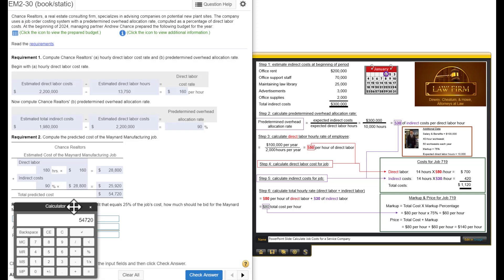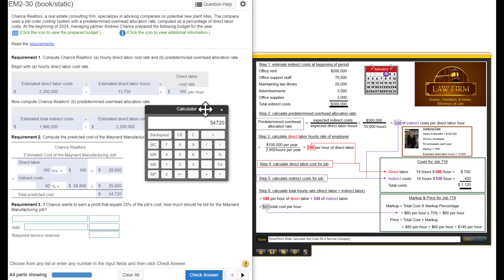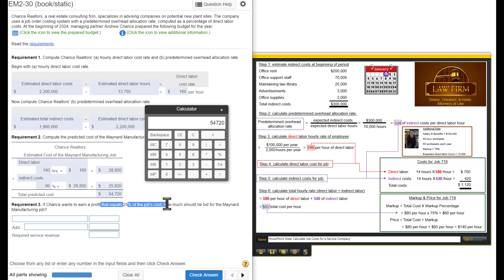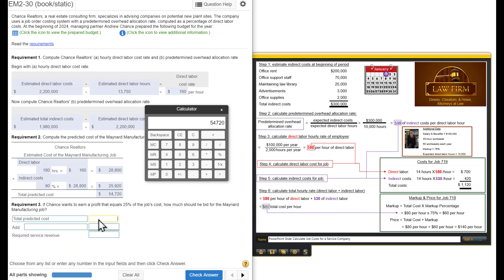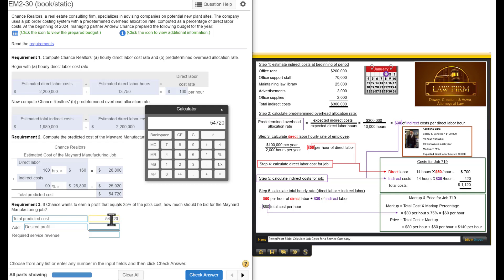But, we don't want to make a bid with no profit. We have to figure out how much profit we want to add to that. It says if Chance wants to earn a profit that equals 25% of the job's cost, how much will they bid? To calculate the bid, you're going to take the total predicted cost, which is $54,720, and then you're going to add your desired profit. Our desired profit is 25% of the job's cost.